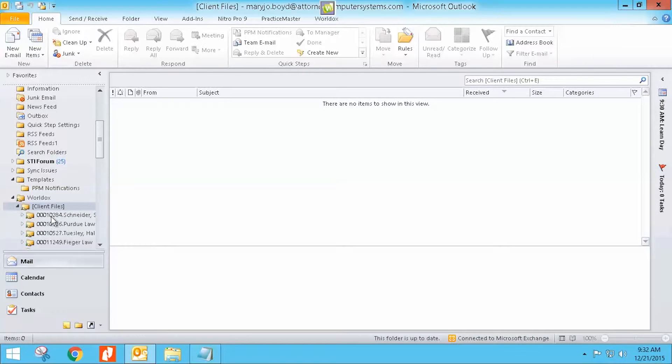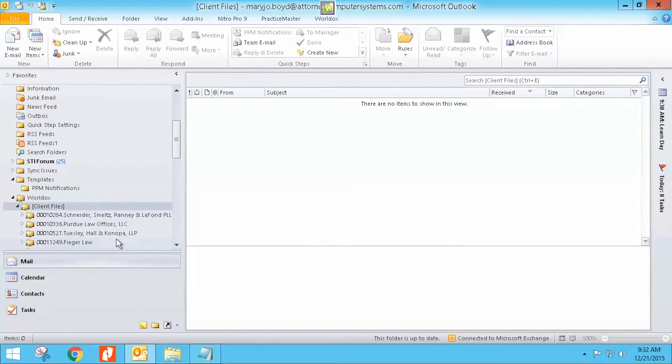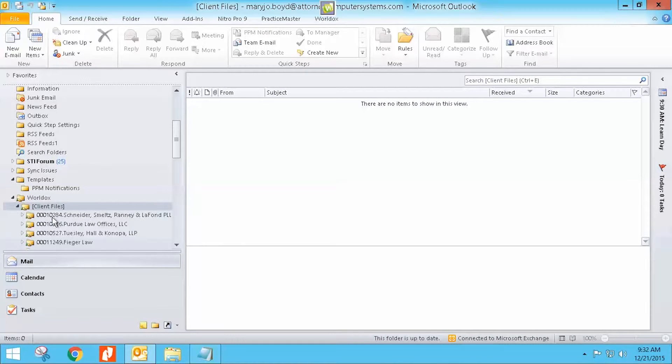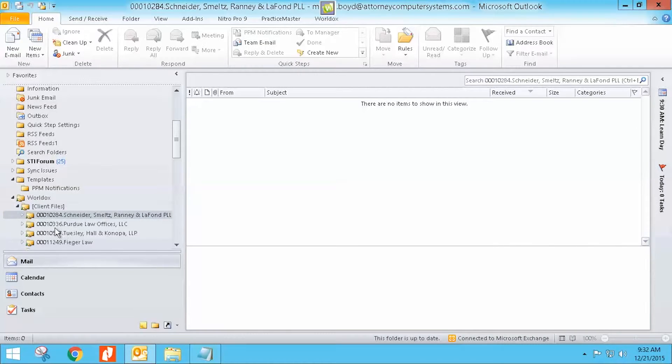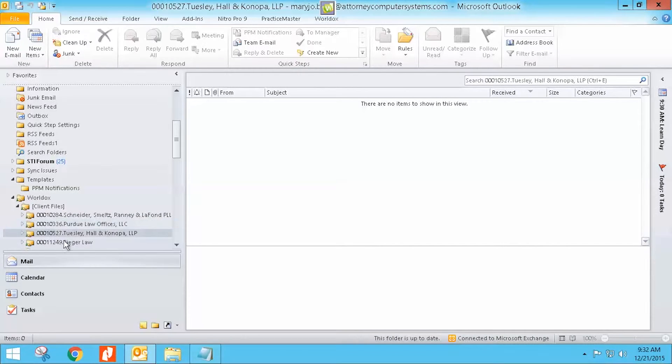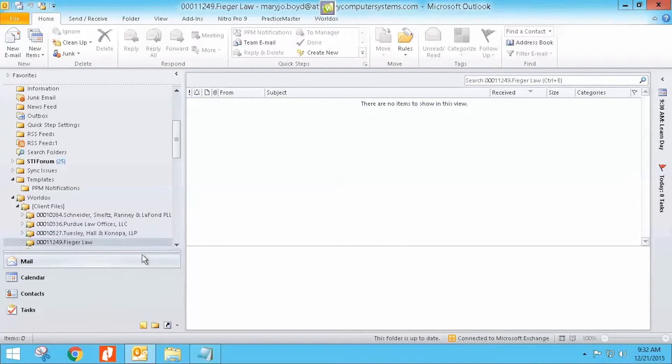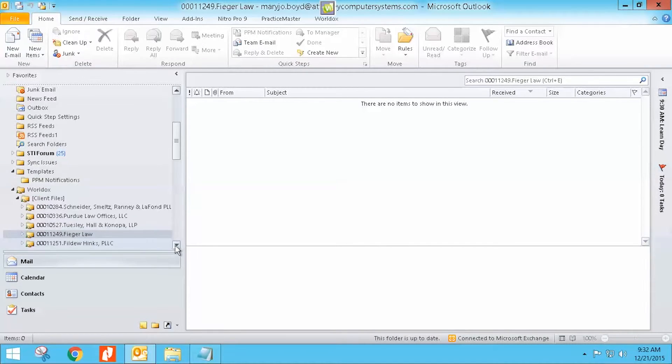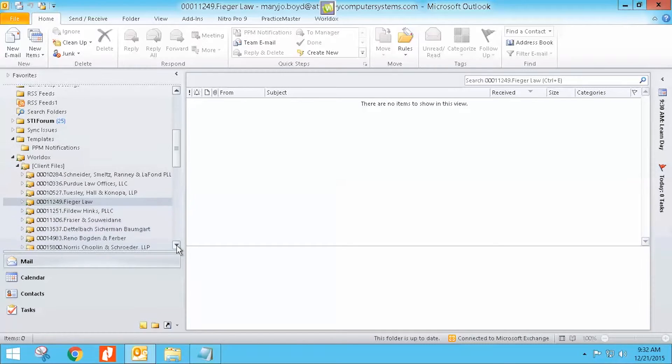So if I have moved an email, I'm going to drag this over a little so you can see. If I have moved an email into WorldDocs, it automatically will create a little profile here for that particular client. So all of these clients I have moved emails in for.